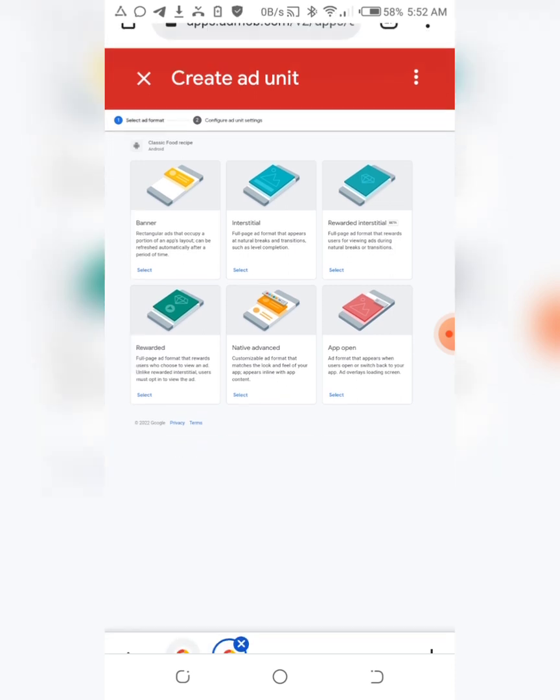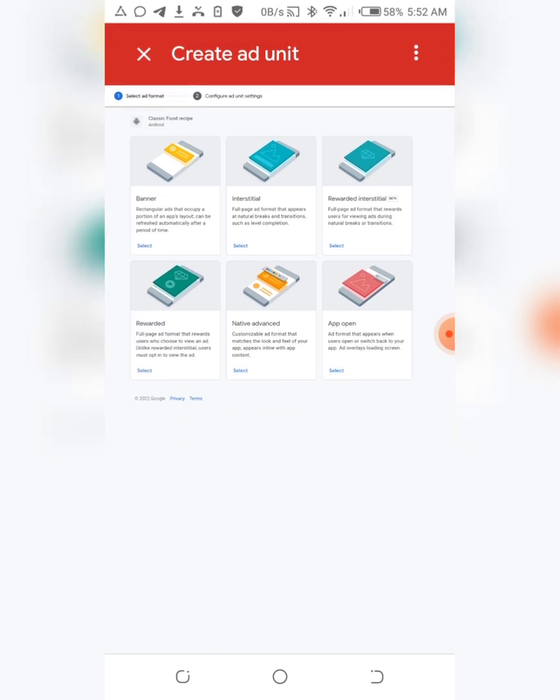But if you haven't created an ad unit with them before, you don't have an ad unit in your account, then you click on your banner ad and interstitial ads. But first of all, let me show you guys if you already have a banner and interstitial ad unit and want to get them again, you just click on this cancel.